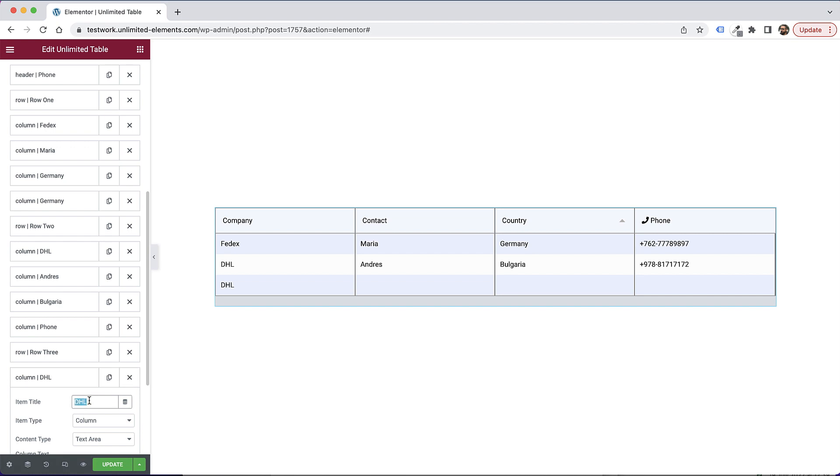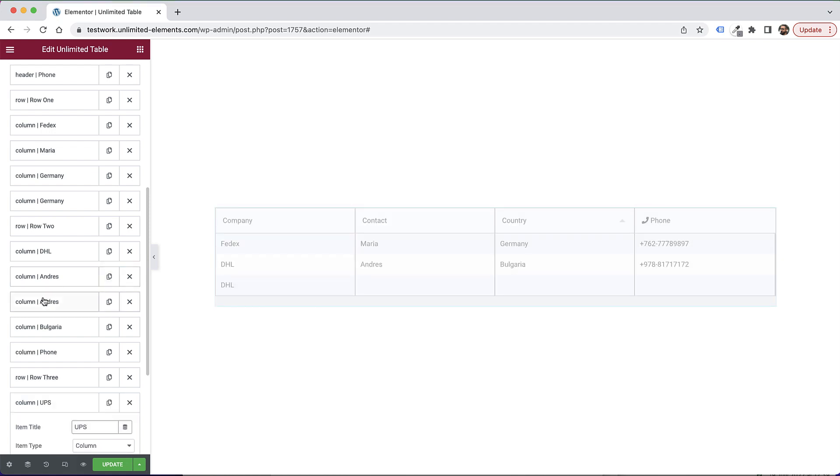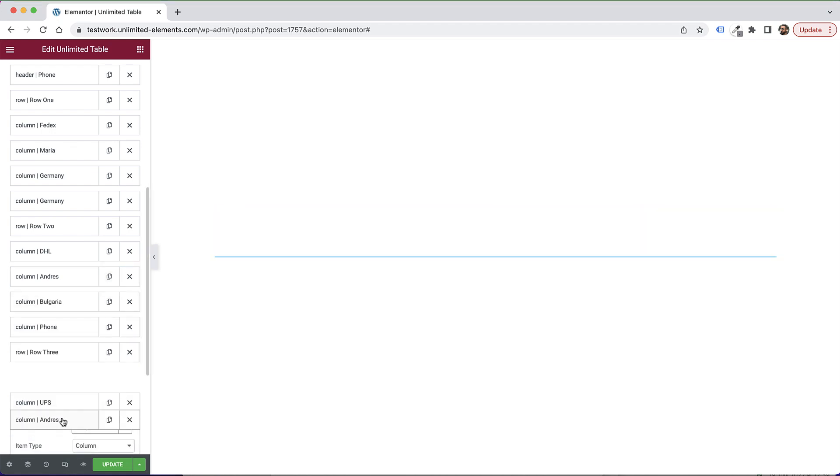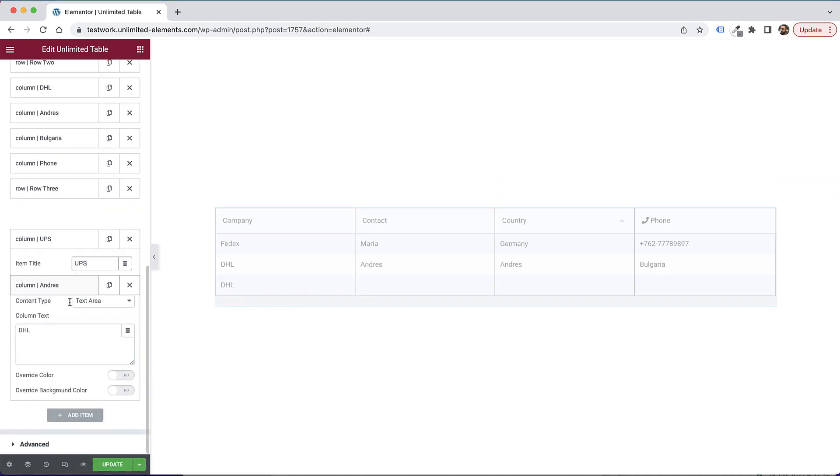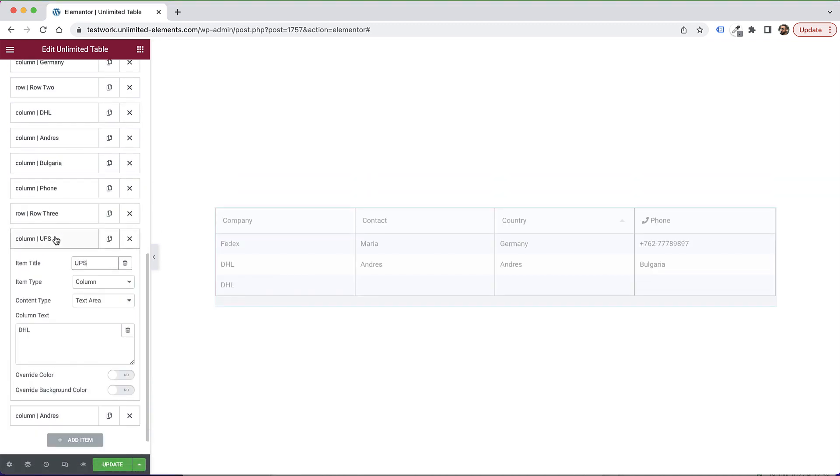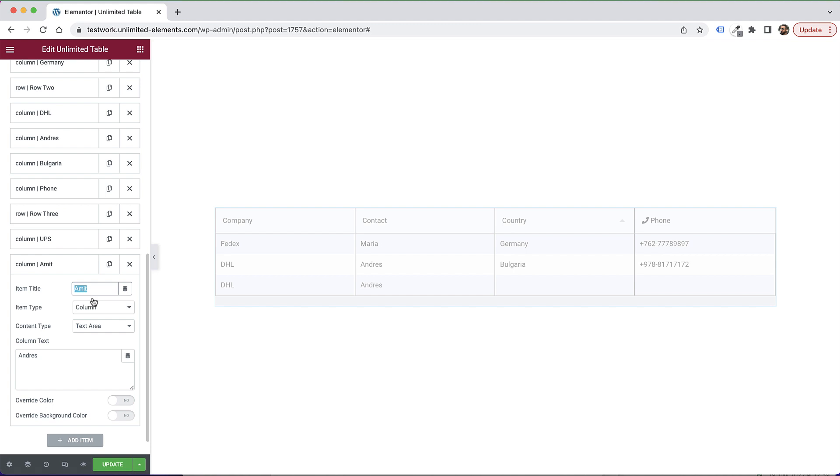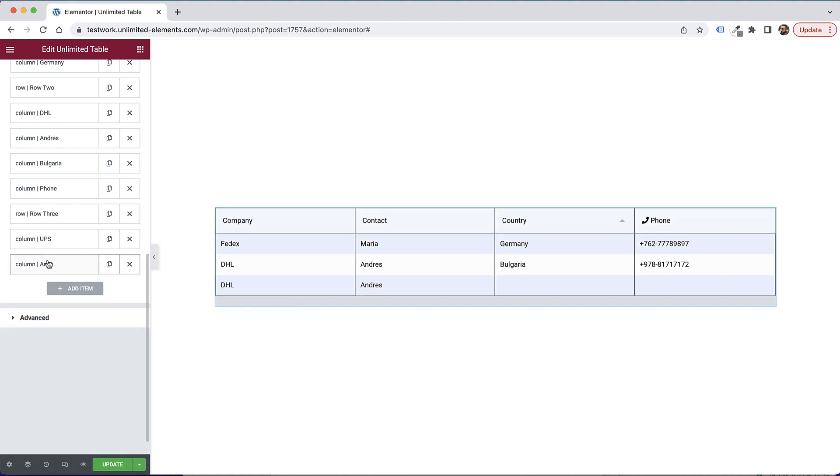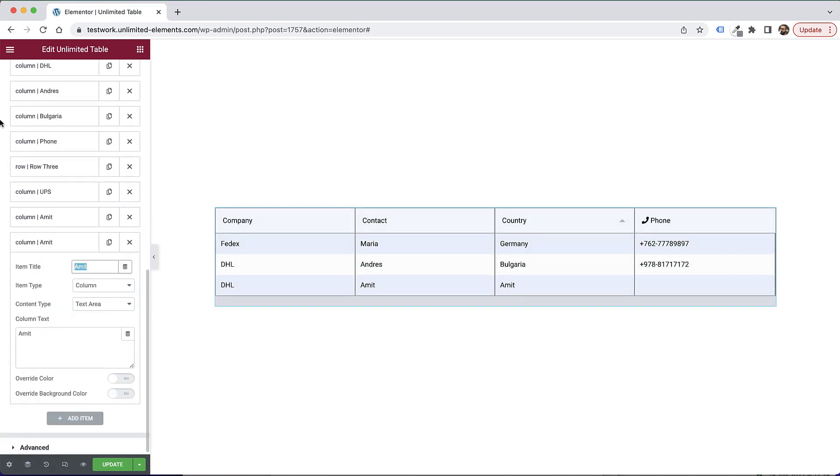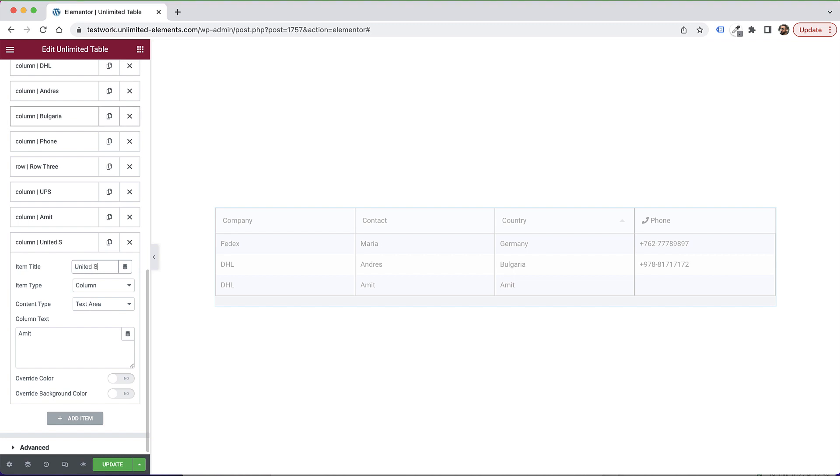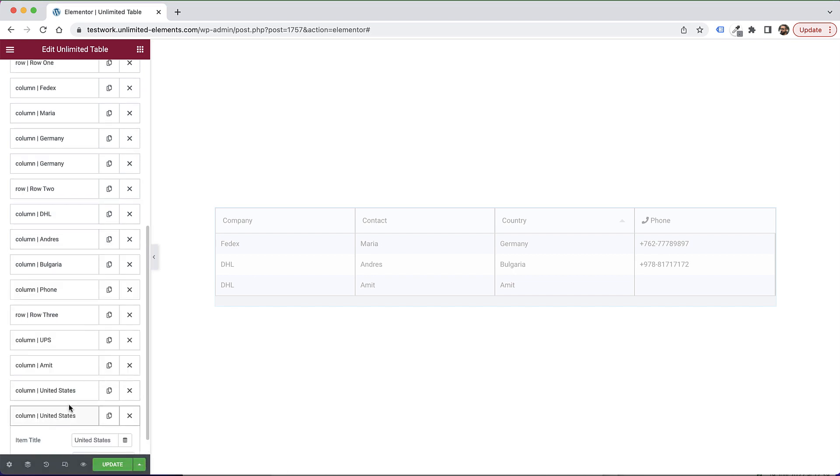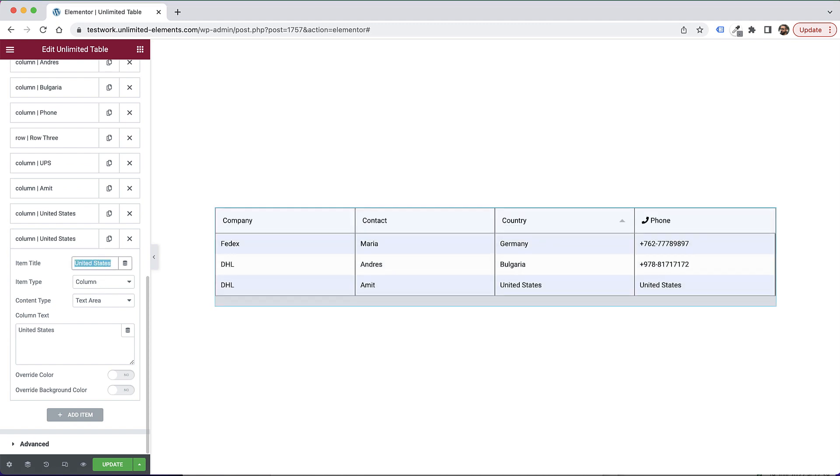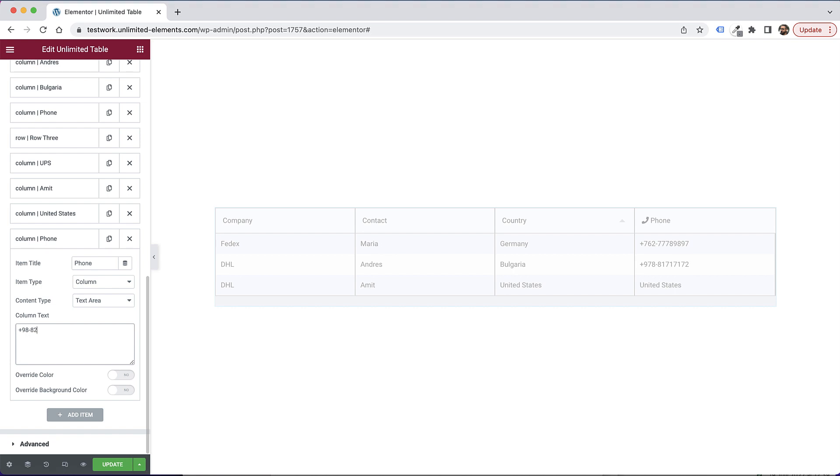And over here, I can change the data. So for example, this is going to be UPS. Let's do the next one, which is the name of the contact. So I'm going to duplicate this one, drag and drop it down over here. Awesome. Let's collapse this. And this one is going to be the contact name, just give it my name. Awesome. Then next, we have the country. So we can just duplicate the data, put in whatever data we want. Awesome.